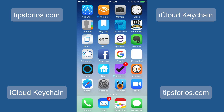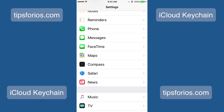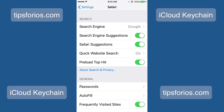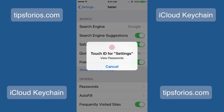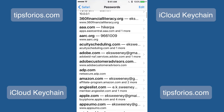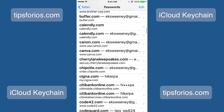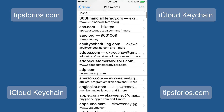If you happen upon a website that doesn't allow you to use the Autofill feature, you can still access your login information via the Settings app. Launch the Settings app, scroll down to Safari, and tap on Passwords. It's going to ask you for your Touch ID information or your passcode — go ahead and enter that, and you'll see all of the login information for all the different websites you've signed up for.